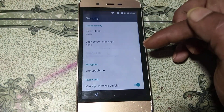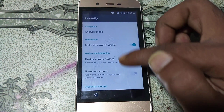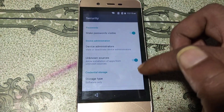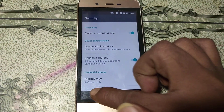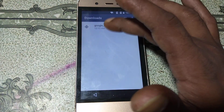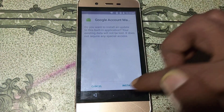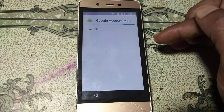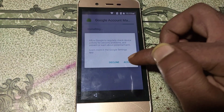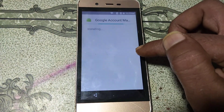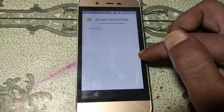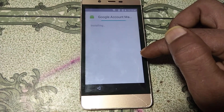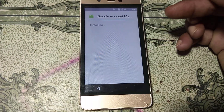Go to Settings and enable Unknown Sources, then click OK. Go back and install the Google Account Manager. After the installation is complete, go back — you will need one more application.